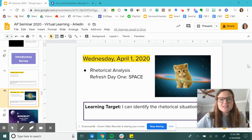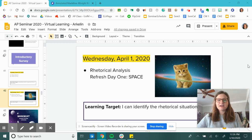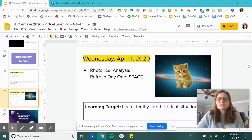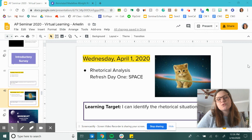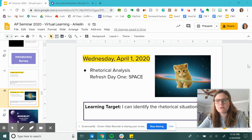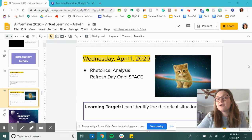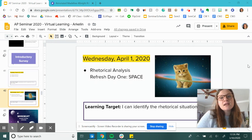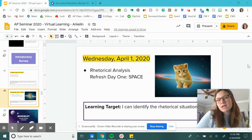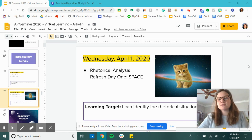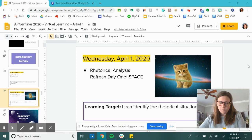Hey Lang students, this is Ms. Arkalyn. I am going to be going through Wednesday, April 1st, 2020, the lesson that we have for today. This is going to end up being about a three-day lesson and this is part one.